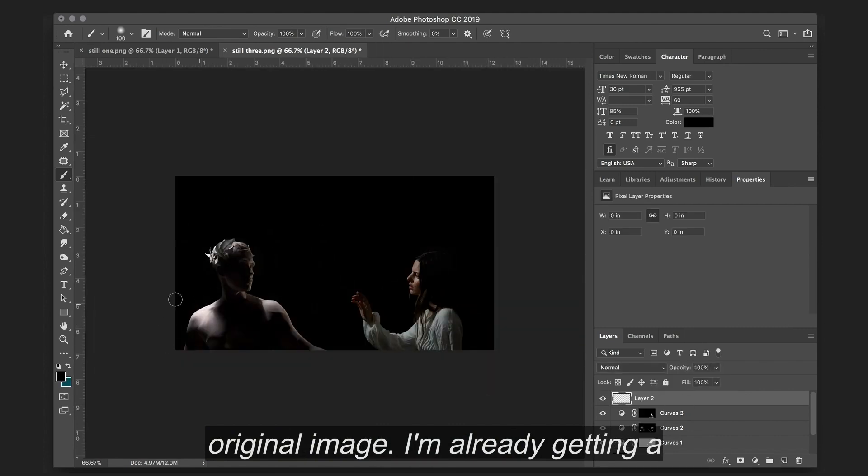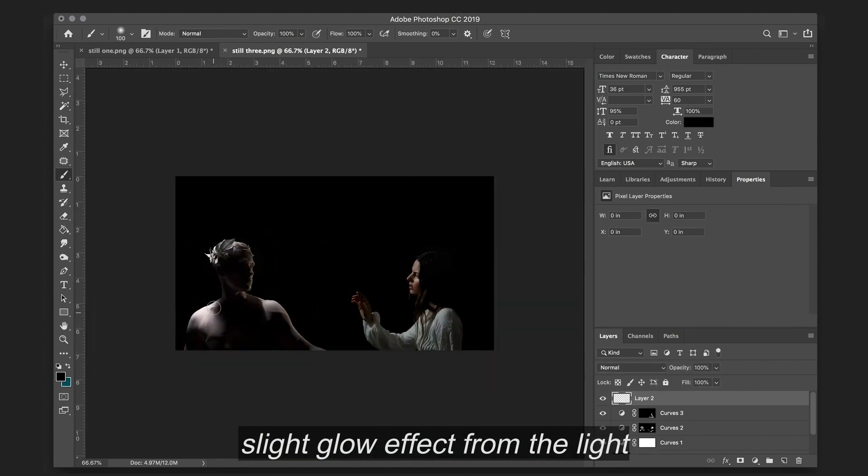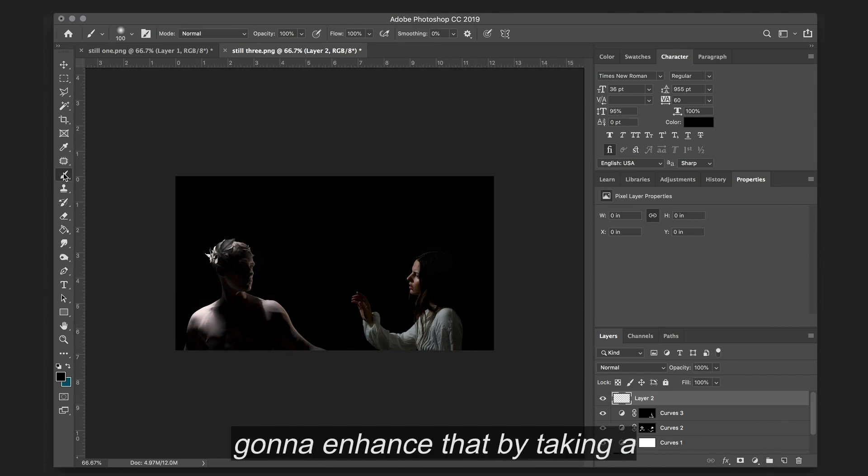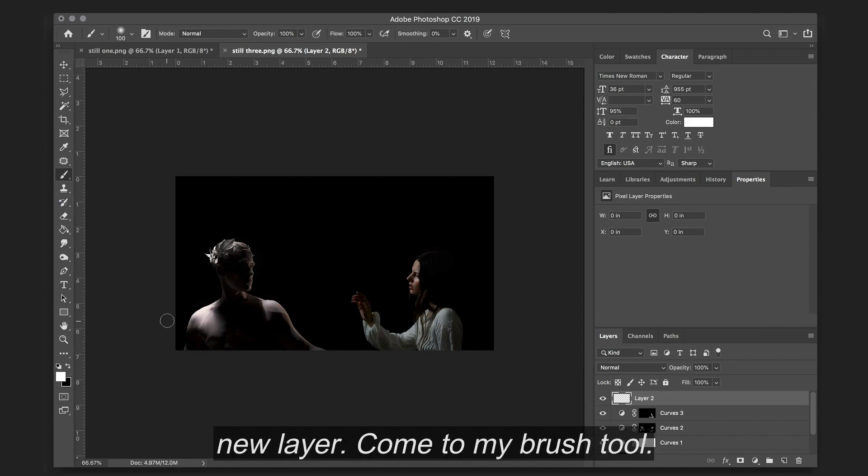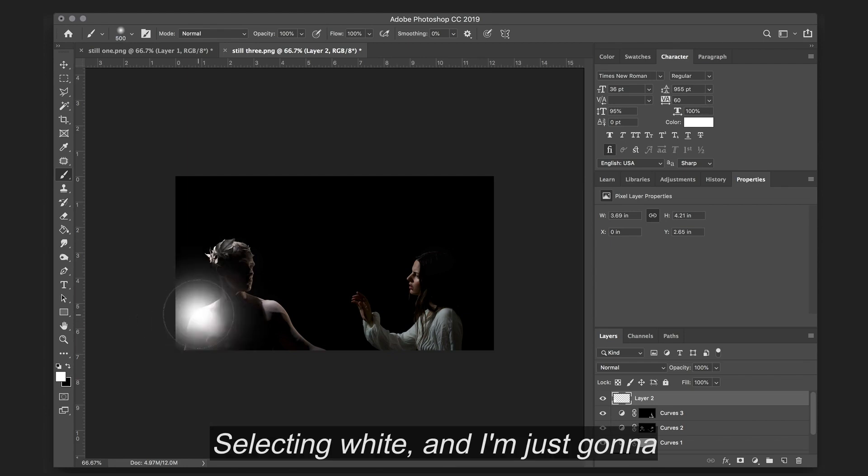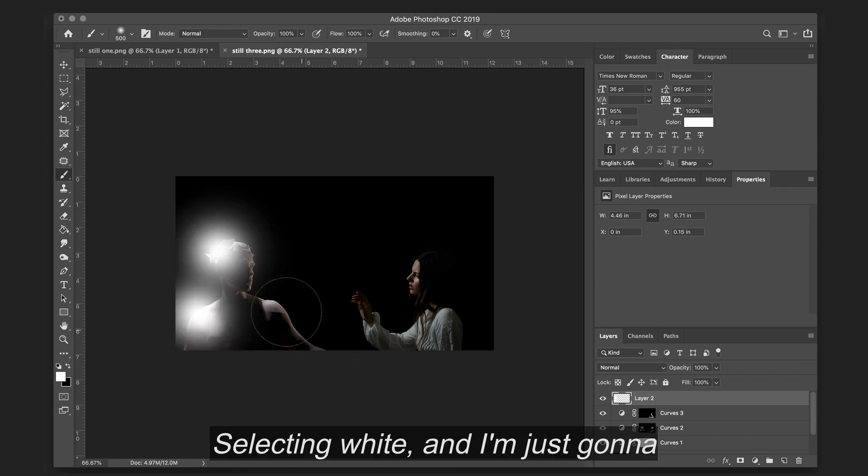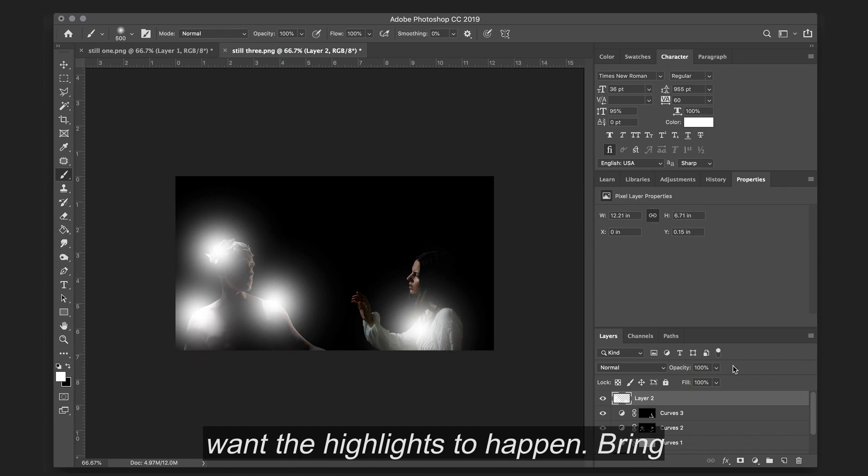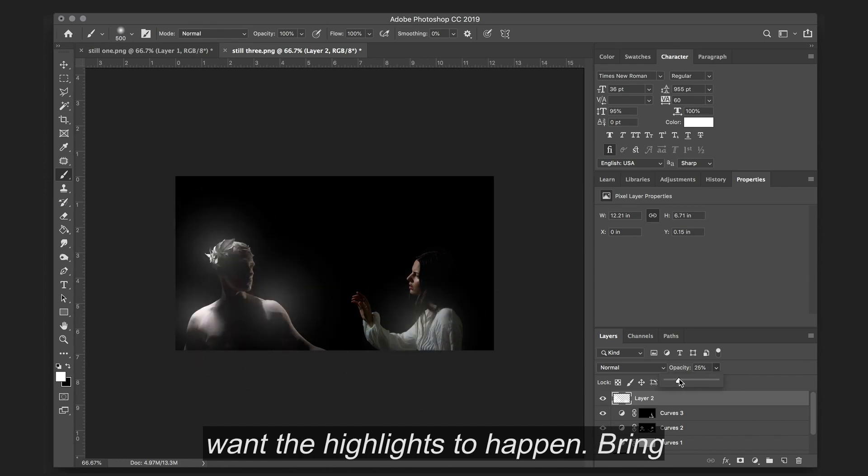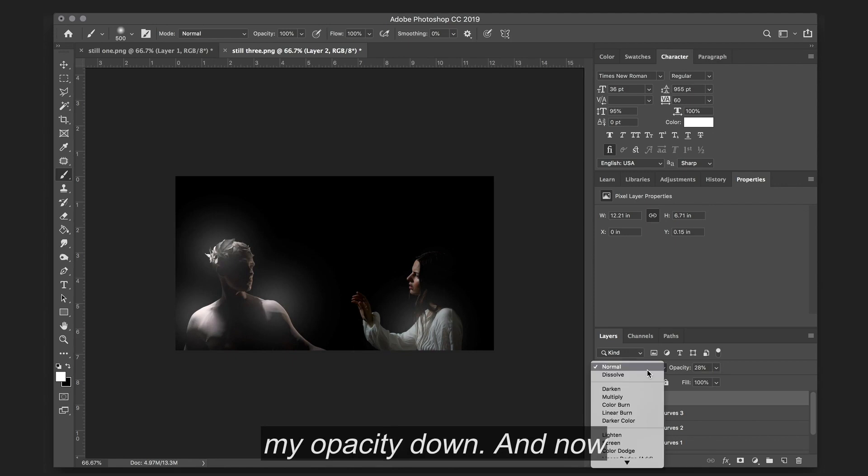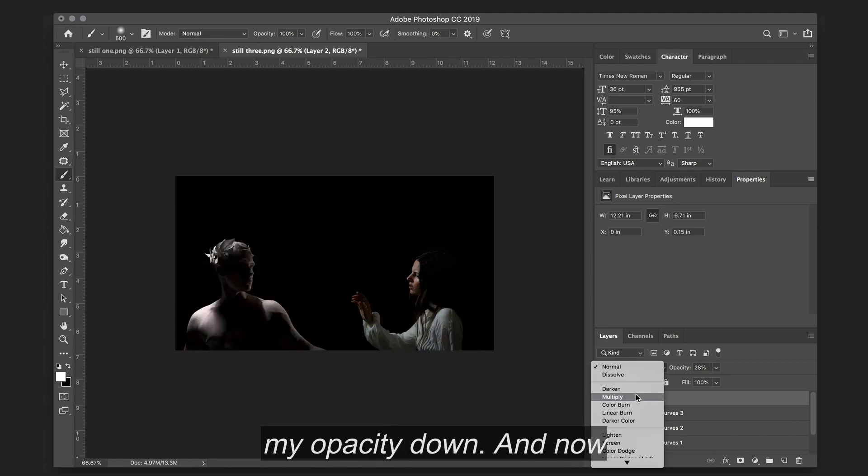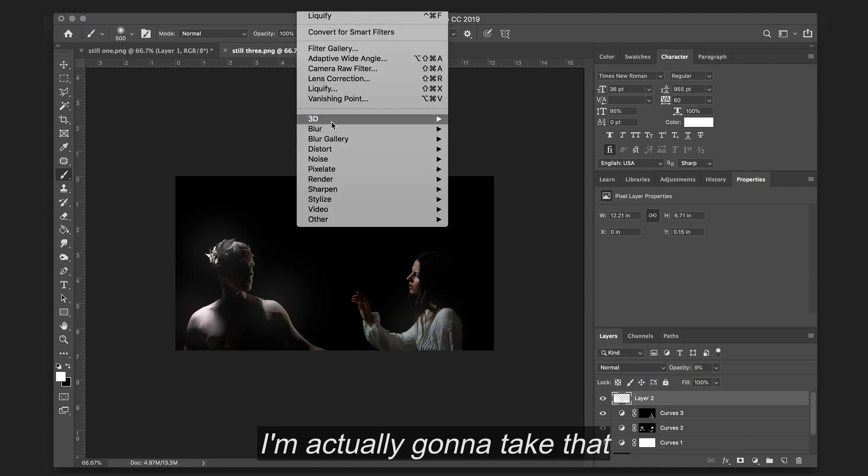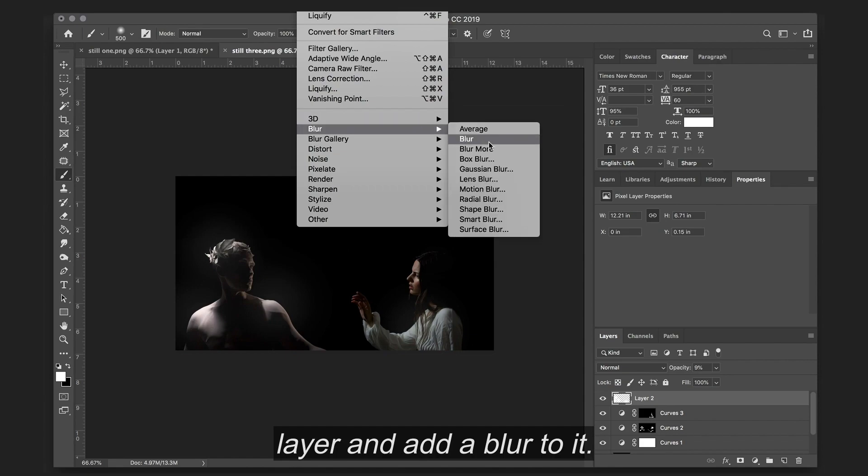I'm already getting a slight glow effect from the light on his shoulders, so I'm just going to enhance that by taking a new layer, coming to my brush tool, selecting white, and I'm just going to dramatically throw in exactly where I want the highlights to happen, bringing my opacity down.